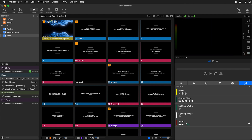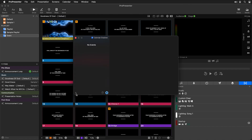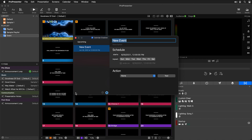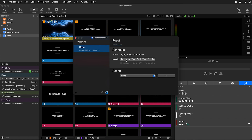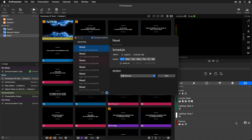The other way to automatically trigger a macro is through the calendar. Go to View, then Calendar, and add a new calendar event — I'll call this 'reset' to reset all settings after the event. Set it for Sunday at 2 p.m., choose the action as macro and select startup. You'll see a new icon appears signifying there's a calendar event for that macro. Those are the two ways to trigger macros automatically.